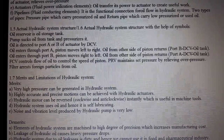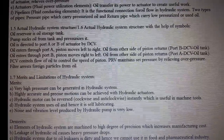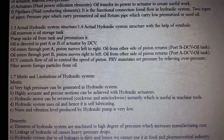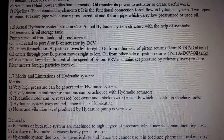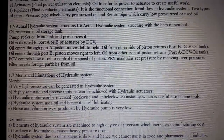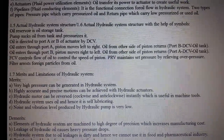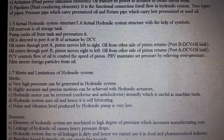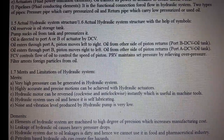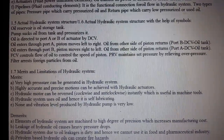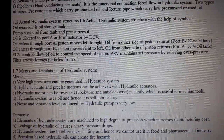When oil enters through port B, the piston moves from right to left. Oil from the other side of the piston returns through port A, then through the DCV, then to the oil tank. The FCV controls the flow of oil to control the speed of the piston. The PRV maintains the set pressure by relieving overpressure. The filter arrests foreign particles from the oil.